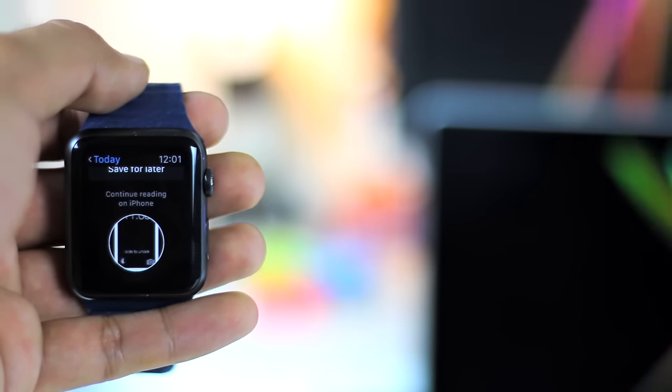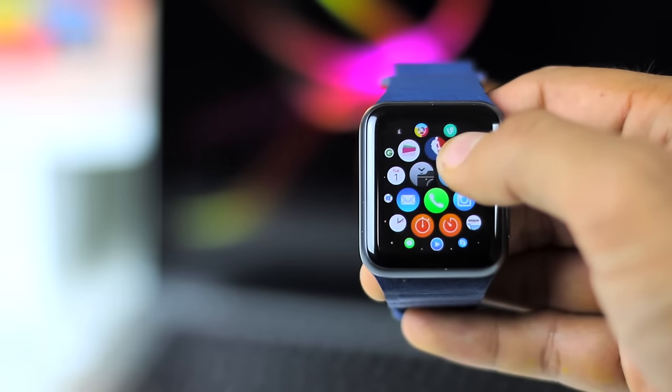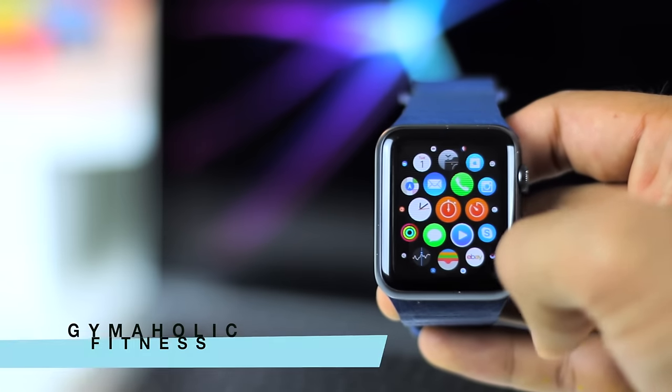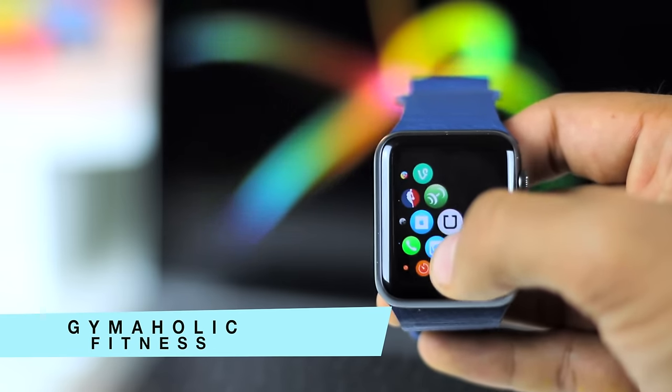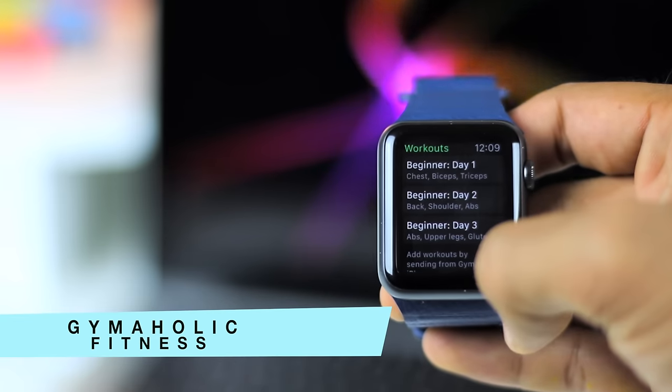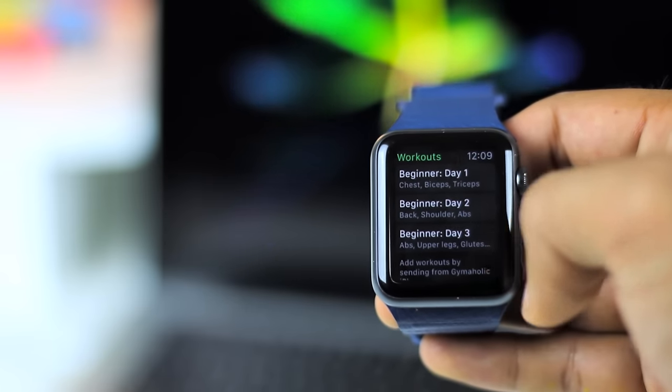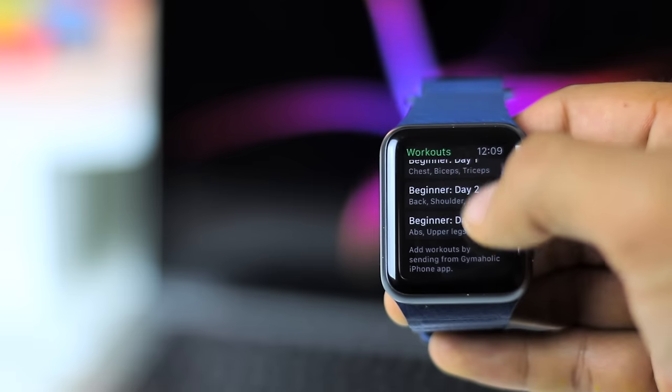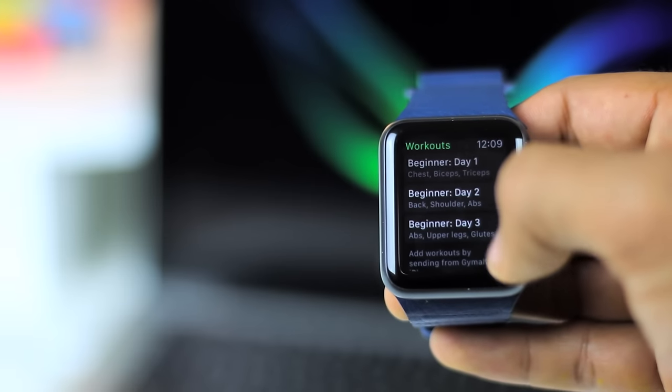At number three, we have Gymaholic. With this app, you can track your gym or bodyweight workout on the Apple Watch without using your iPhone. The app itself will walk you through your training, showing your heart rate, calories, sets, and counting the rest time.